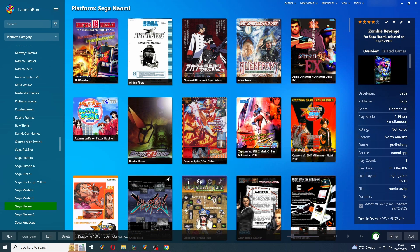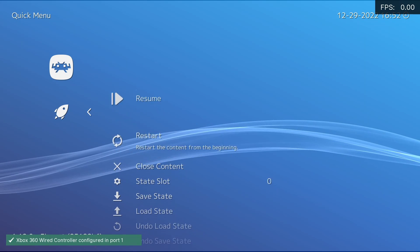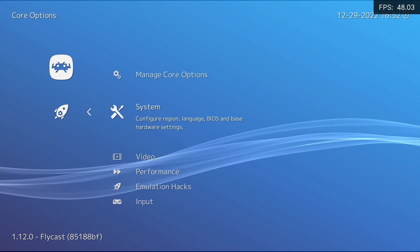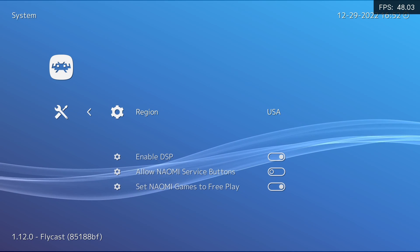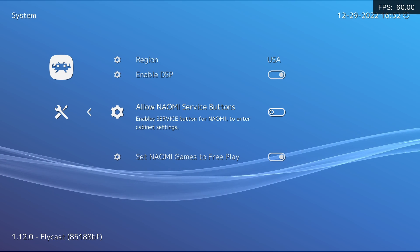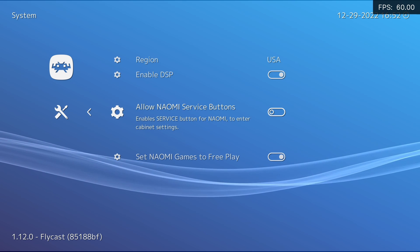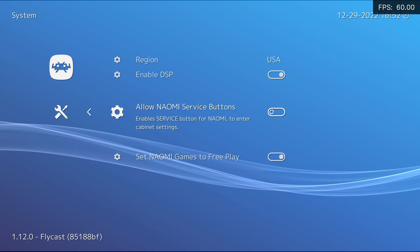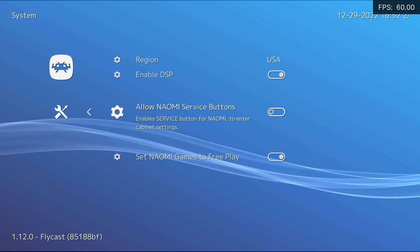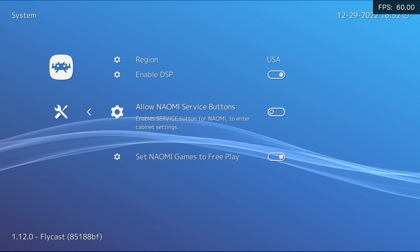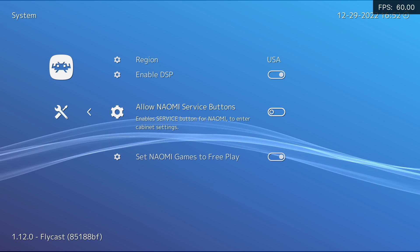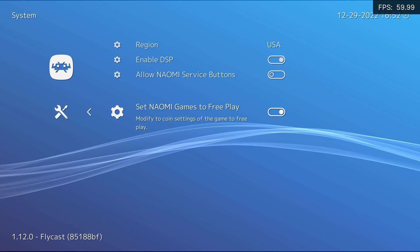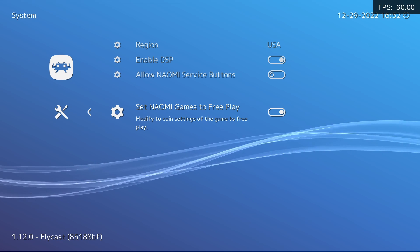I'm going to take you through my preferred core options for Flycast and also go over which graphics backends are available. Start any random game. As soon as the game starts up, press F1 to go to the quick menu and scroll down to core options. Start with system. I recommend not allowing Naomi service buttons because you don't want to be pressing these by accident when in game. I've only set this to the first controller if you do have this active. I also recommend leaving these games to free play just because it makes it nice and easy.